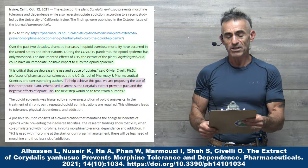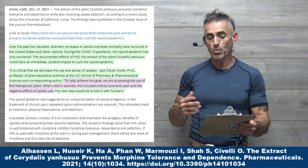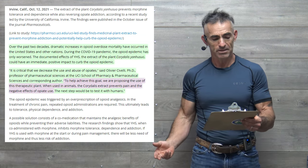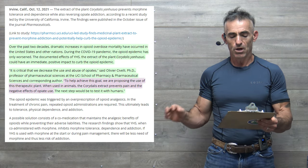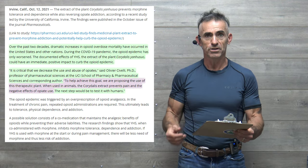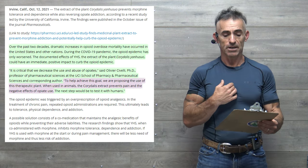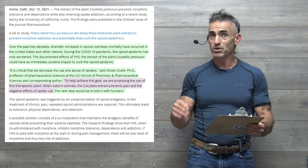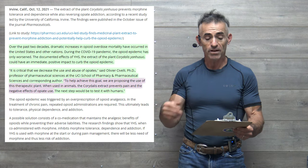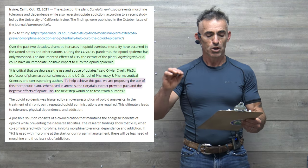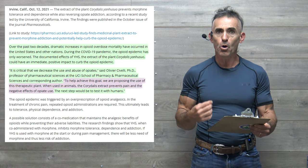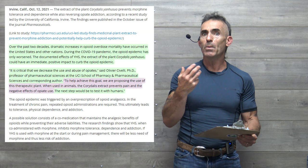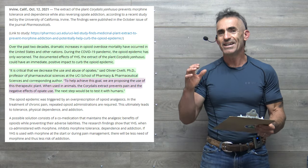Over the past two decades, dramatic increases in opiate overdose mortality have occurred in the United States and other nations. During the COVID-19 pandemic, the opiate epidemic has only worsened, and all of us are a testament to that. But the documented effects of YHS of the extract of the plant Corydalis Yanhusuo could have an immediate positive impact to curb the opiate epidemic. Henceforth, why we want to bring attention to it now, because it is pressing. It is here. It is available.